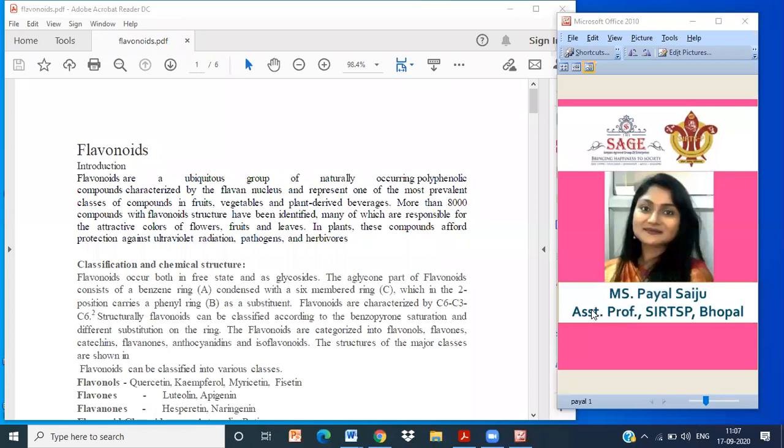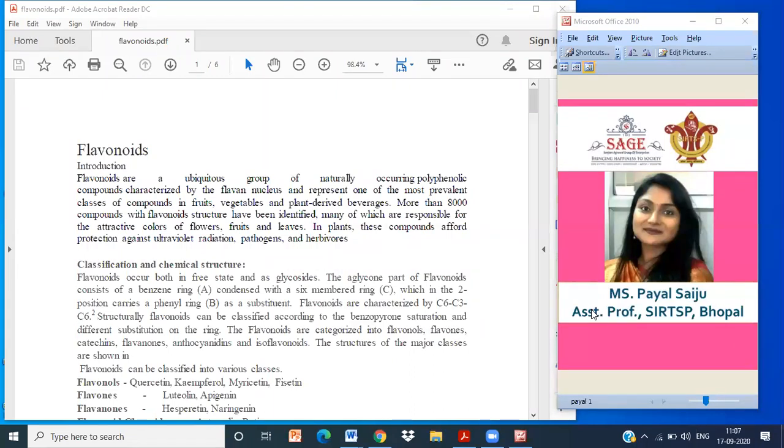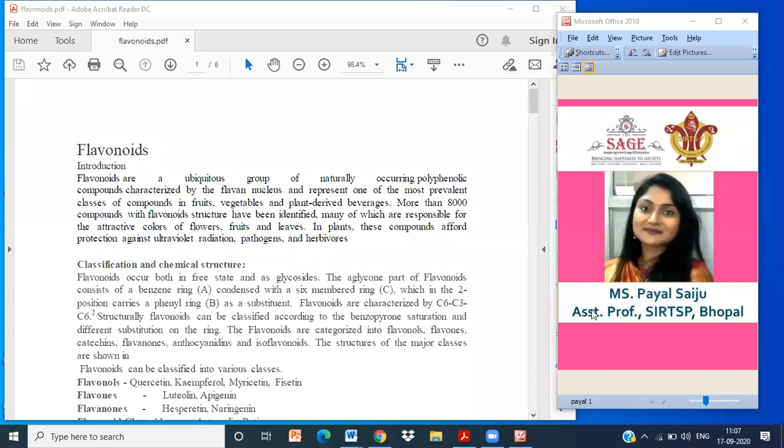Flavonoids are a ubiquitous group of naturally occurring phenolic compounds characterized by flavone nucleus and represent one of the most prevalent class of compounds in fruits, vegetables, and plant-derived beverages. More than 8000 compounds with flavonoid structures have been identified, many responsible for the attractive color of flowers, fruits and leaves. In plants, these compounds afford protection against ultraviolet radiation, pathogens and herbivores.